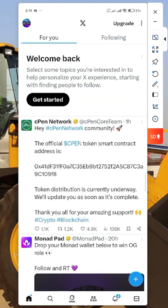You can see this contract address on the official website, you can see it on their Twitter page. The official cpen token smart contract address is here. The token distribution is currently on the way and they will update you as soon as it is completed. So you have to copy this contract address now.